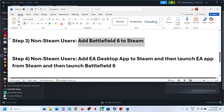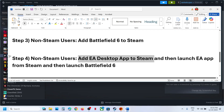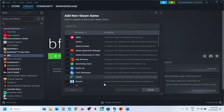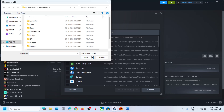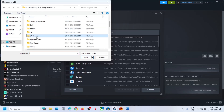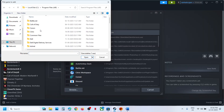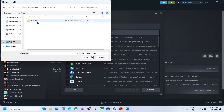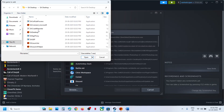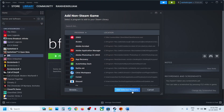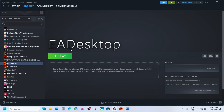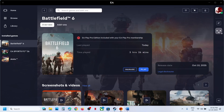If that does not work, non-Steam users should add the EA Desktop App to Steam, then launch the EA App from Steam and then launch Battlefield 6. Click on Add a Game, Add a Non-Steam Game, click Browse, and navigate to where the EA App is installed — C Drive, Program Files, EA, Electronic Arts folder, EA Desktop, and find EA Desktop.exe. Click Open, then Add Selected Program. Once added, click Play to launch the EA App from Steam, then launch Battlefield 6 and check.